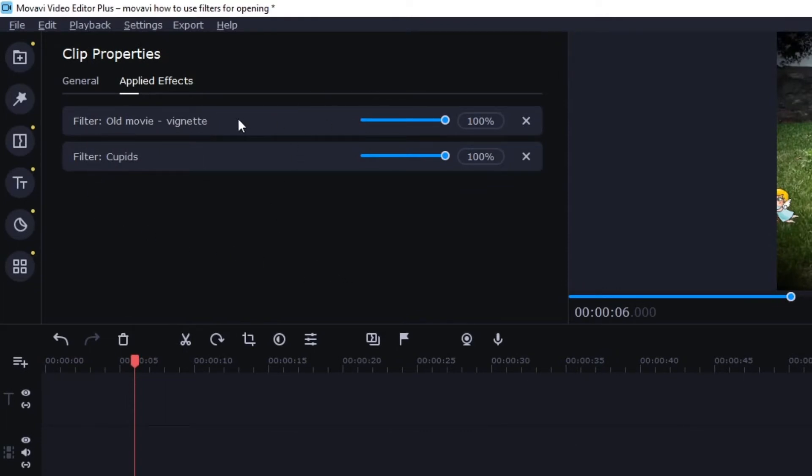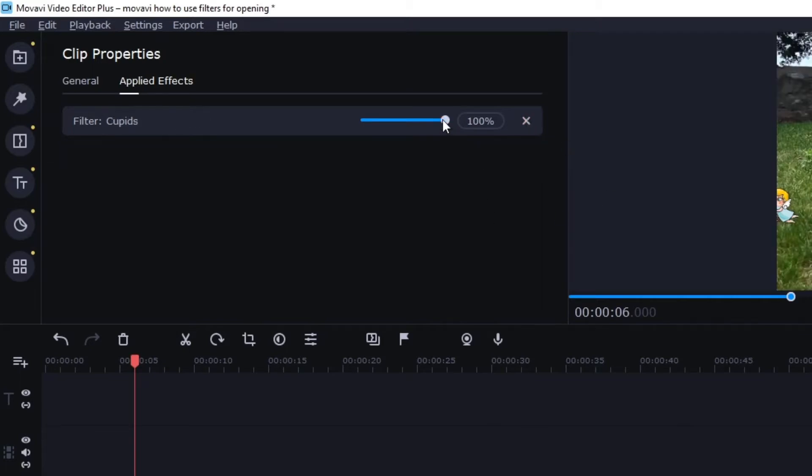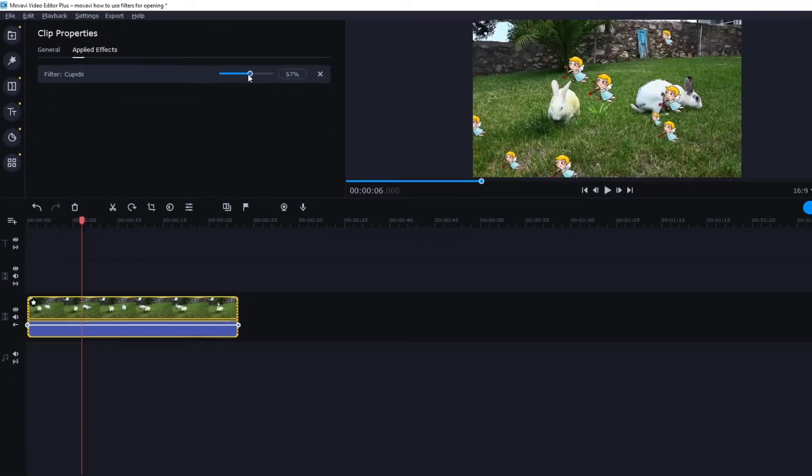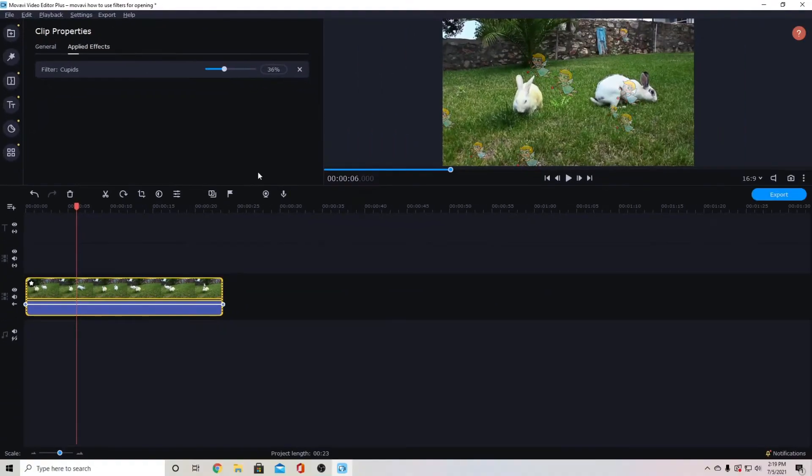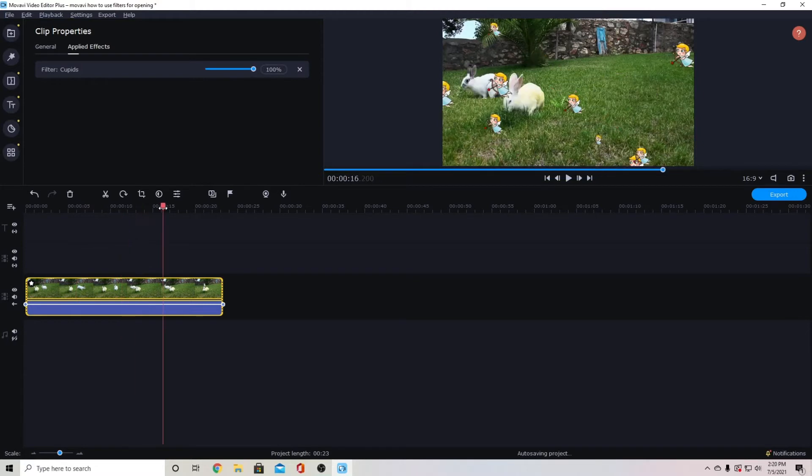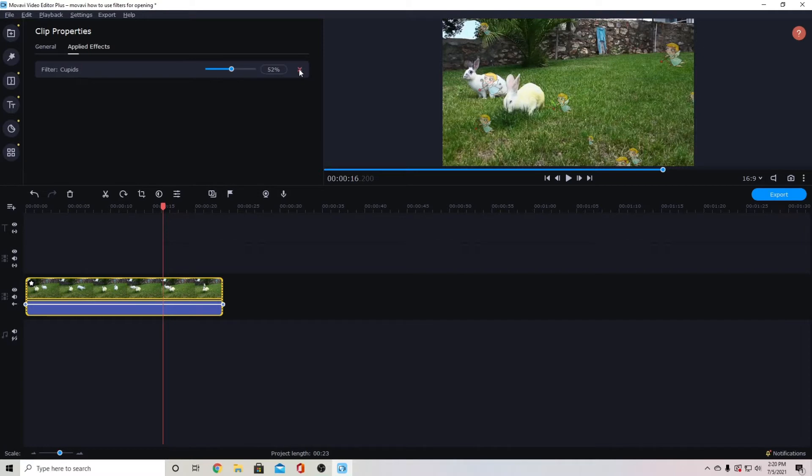To remove the effect I can click the x or to change how strong it is I can adjust that here. So you can see for the overlay flying objects it just makes it a little more transparent there. So we're going to go ahead and remove all of those filters.